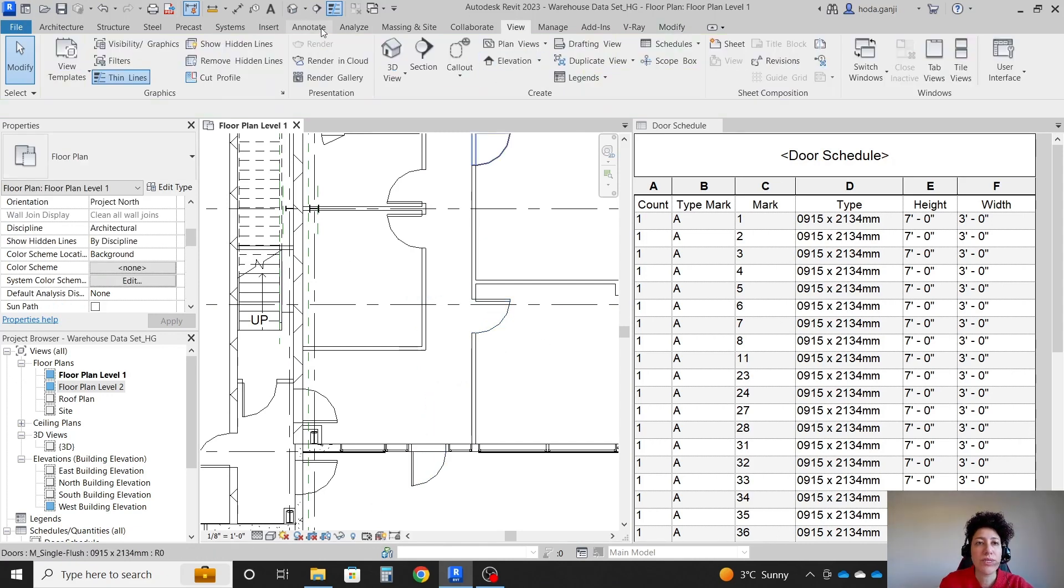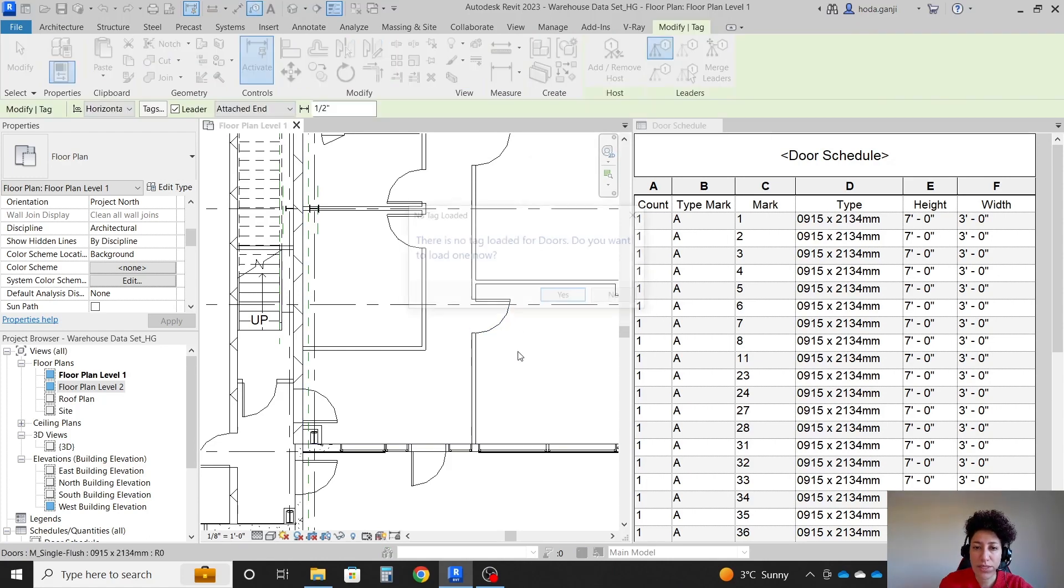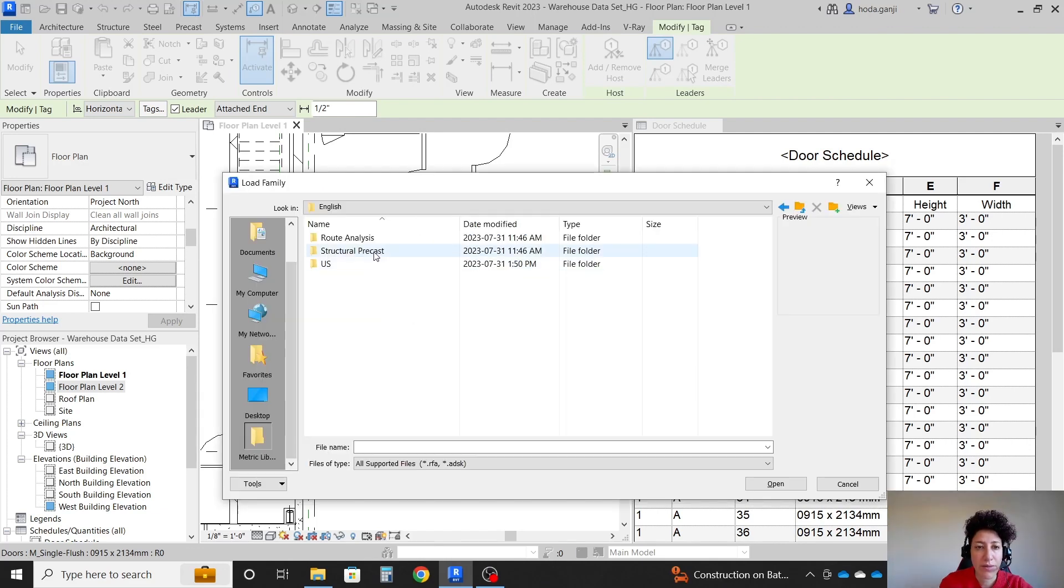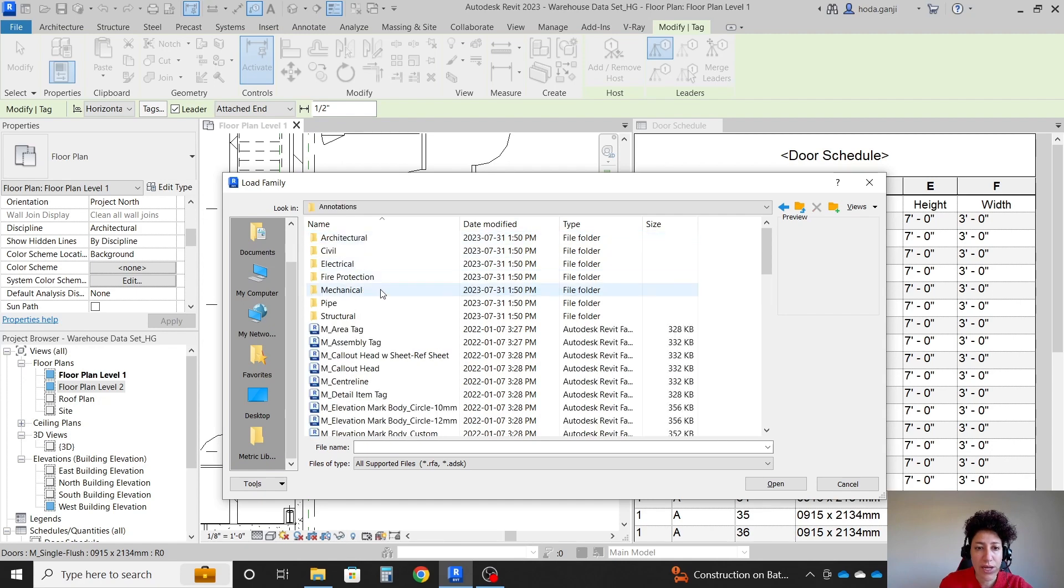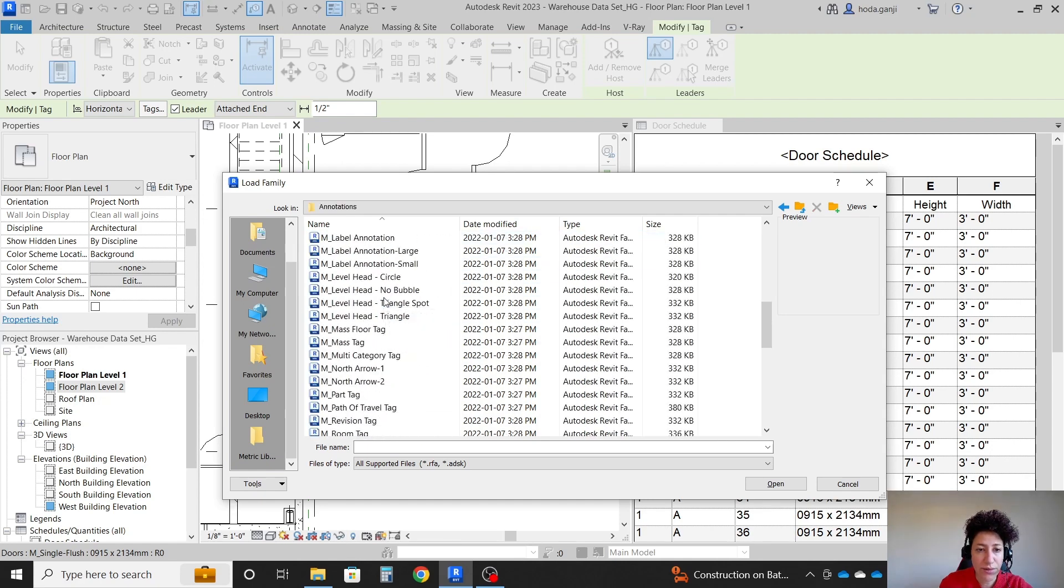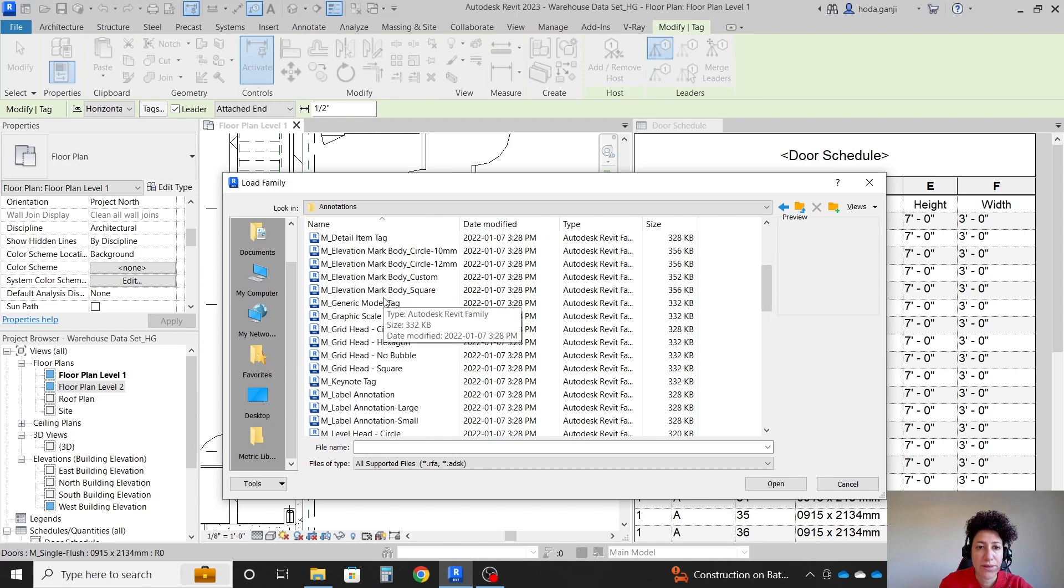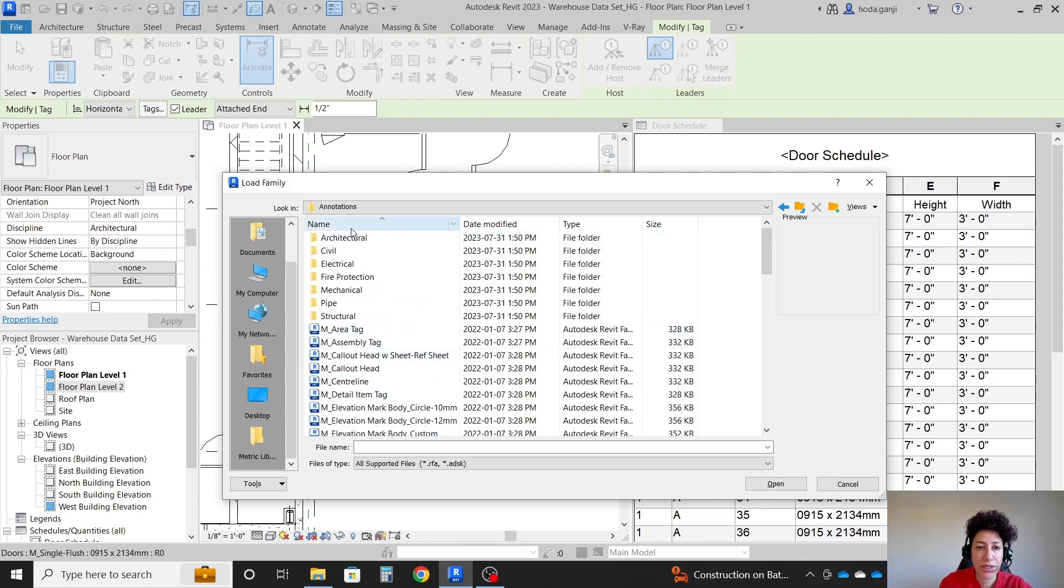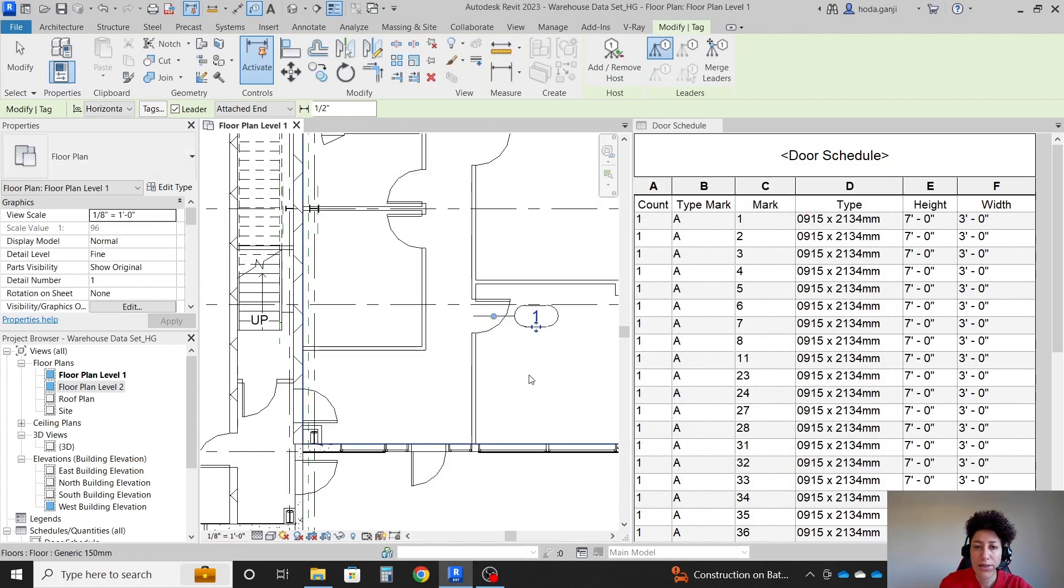And when you go with annotate tag, when you tag a door, which I need to load one now. Let me show you how you can load a tag. I'm going to go to my annotations and I'm going to look for a door tag. If it's not here, maybe we should go to architectural and door tag is here. OK.